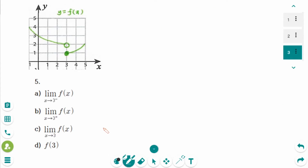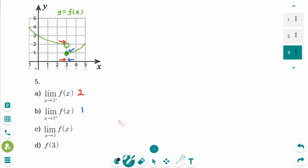This is the next question. Number a: The limit of f as x approaches 3 from the left side — y is approaching 2. Number b: The limit of f as x approaches 3 from the right side — y is getting closer and closer to 1. Number c: The limit from the left-hand side does not equal the limit from the right-hand side, so the answer does not exist. Number d: When x is exactly 3, the y value is 1.